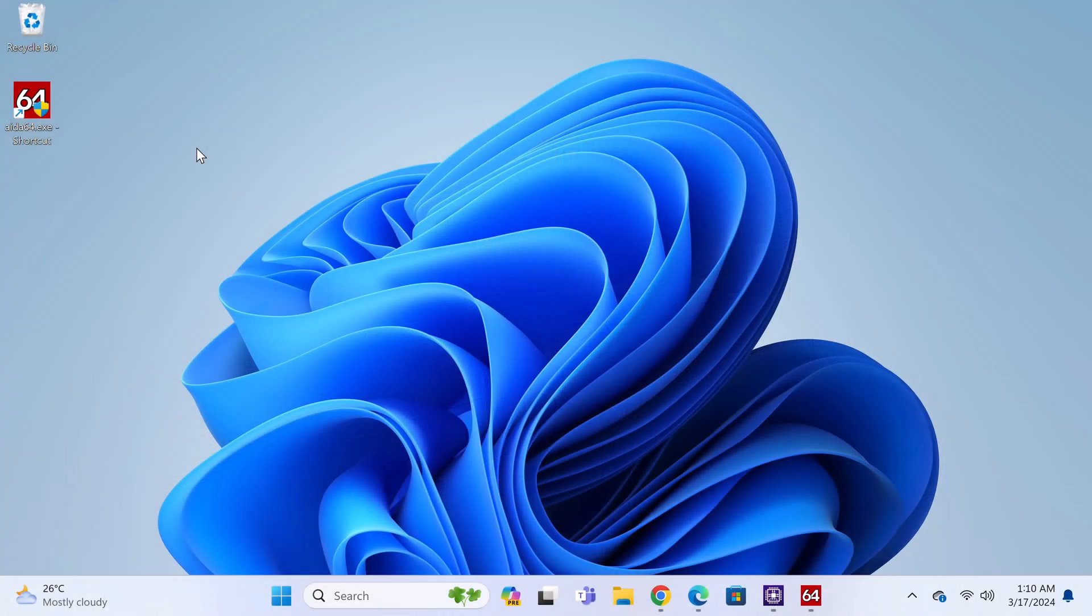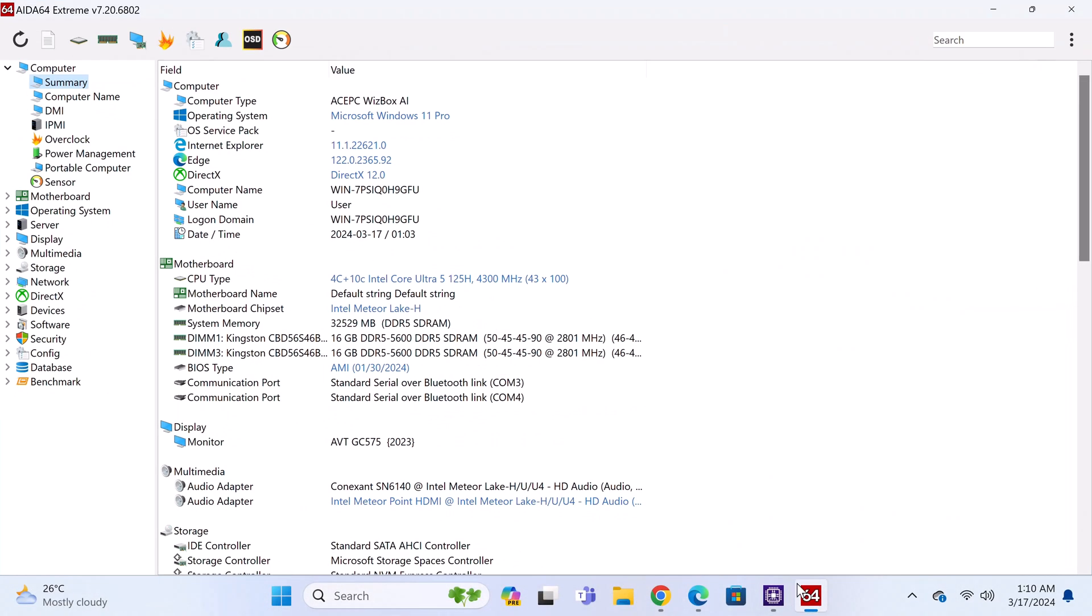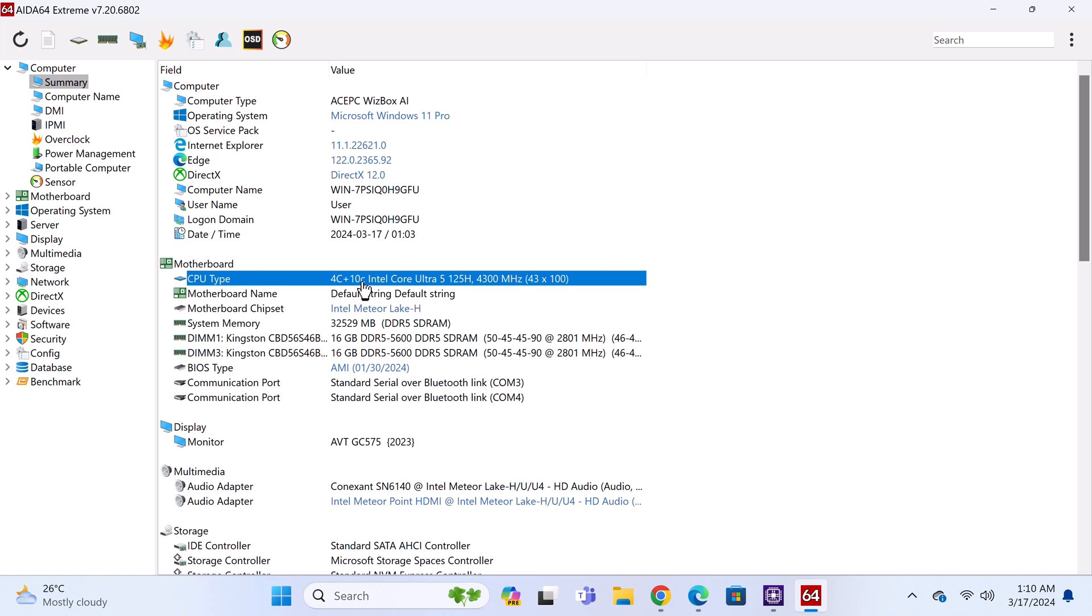So I've booted into Windows and let's dive right into its system and hardware information. So its CPU, codenamed Meteor Lake-H, is an Intel Meteor Lake Ultra 5 125H processor with 14 cores and 18 threads. It has a base clock speed of 3.6GHz, and a boost of 4.3GHz.